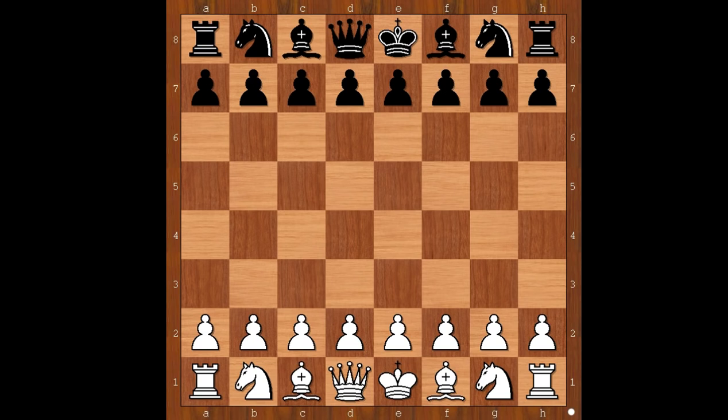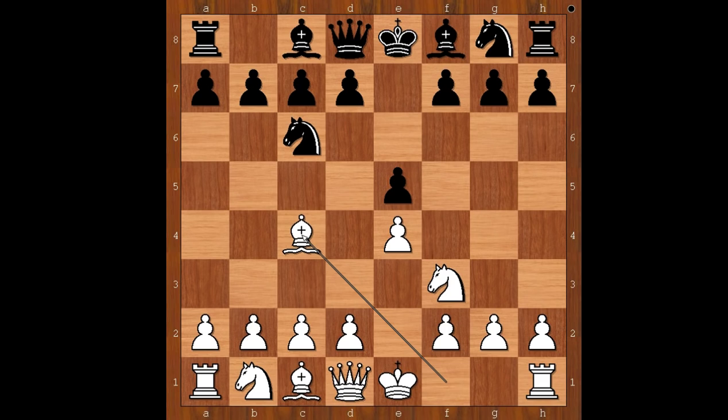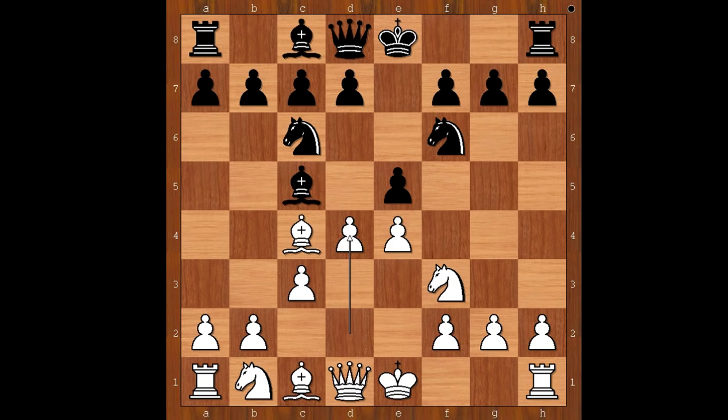Nandor Pesic had white pieces and started with e4. Richard Reti played e5. Nf3, Nc6, Bc4 — the Italian game — Bc5, c3, the most ambitious move, intending d4. Nf6, attacking the pawn on e4. d4, e takes on d4, c takes on d4, Bb4 check.